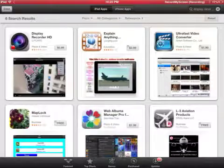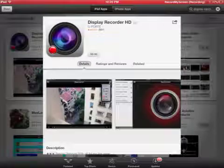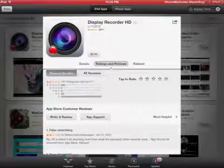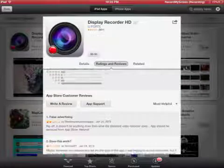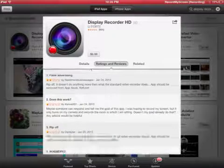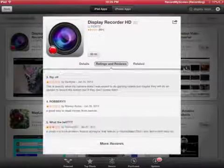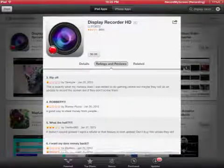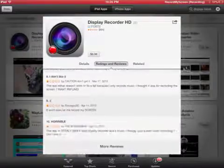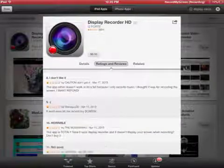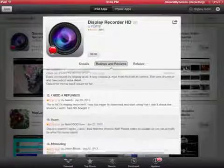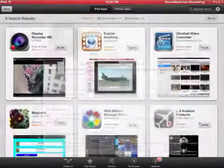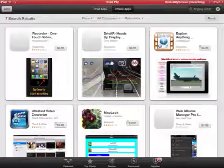I'm going to see some ratings. It's got like one and a half stars. It says false advertising, does this work, ripoff, robbery, what the hell. I want my damn money back. Refund, I don't like it. Frowny face, horrible. Not good, I need a refund. Scam, misleading. It's not what it says. I don't even need to read more.